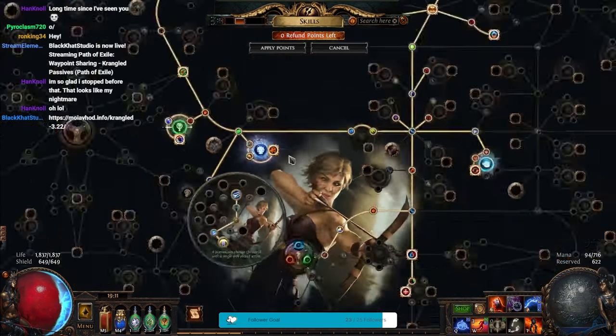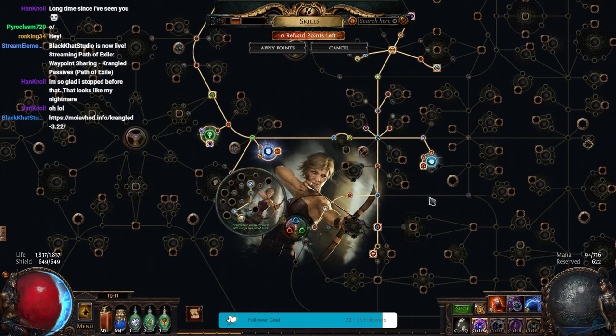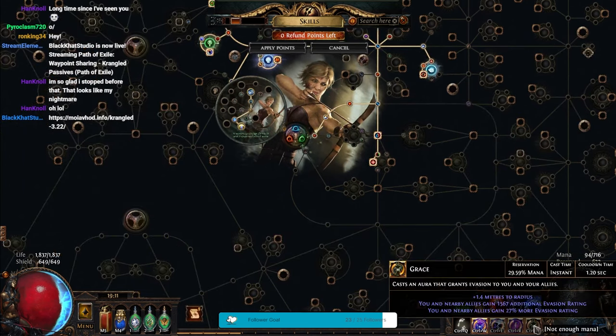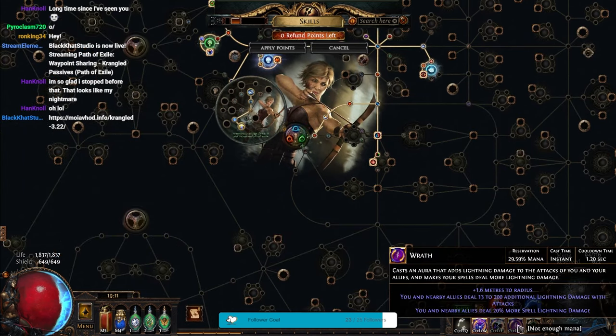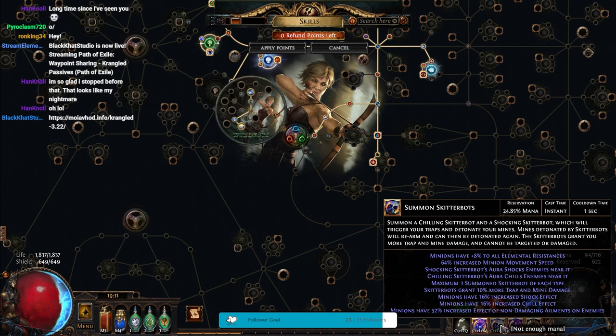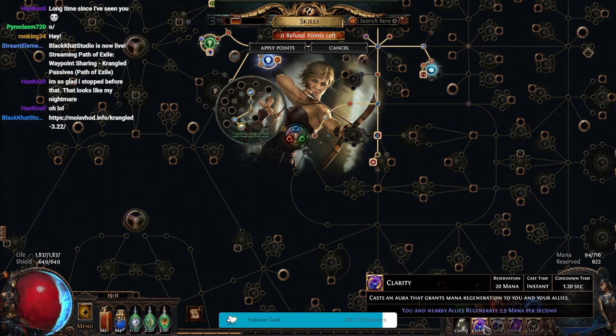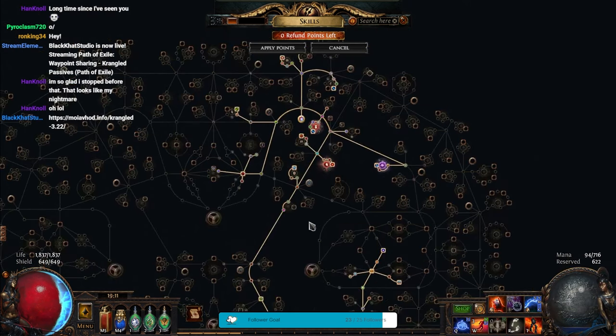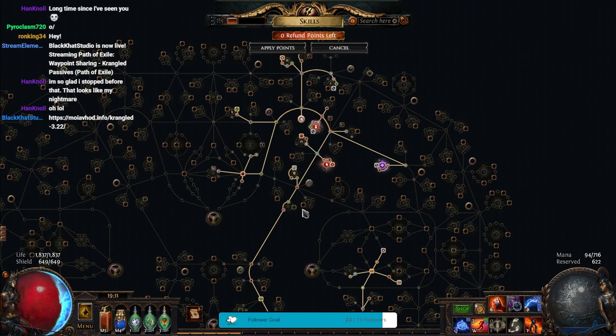And then I have a huge amount of Reservation Efficiency from Sanctuary of Thought. And all of those together are the reason why I am able to run Grace, Wrath, Summon Skitter Bots with Unbound Ailments, and Clarity all at once right now. So, I've made a super Lightning character, basically.